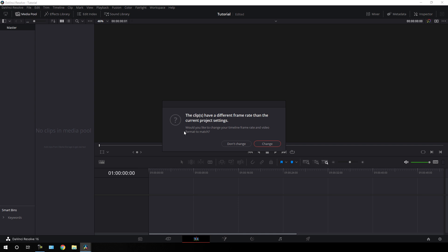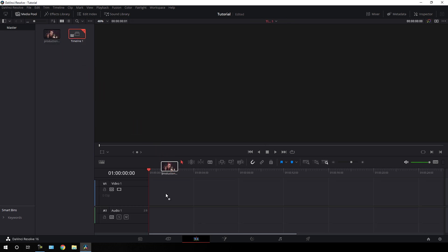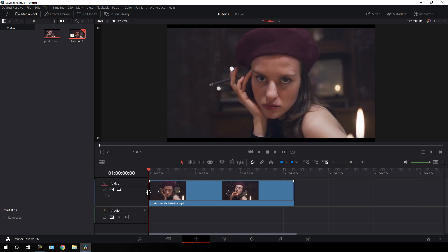If you want to keep your project settings according to your video clip then click on change, otherwise click on don't change. I am going to click on change. Now let's import the video clip onto the timeline.